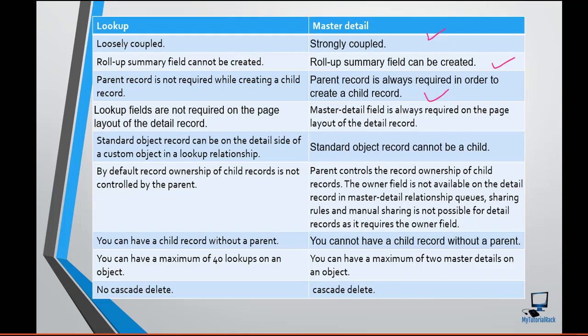Similarly, the lookup field is not required on the page layout of the detail record in the case of a lookup relationship. Whereas in the case of a master-detail relationship, it is always required on the page layout of the detail record, because you need to be able to provide a value for that particular field.